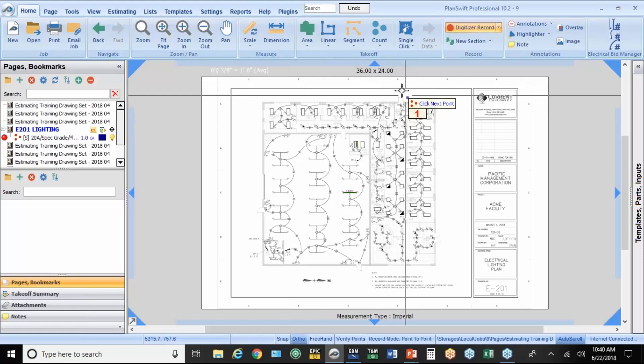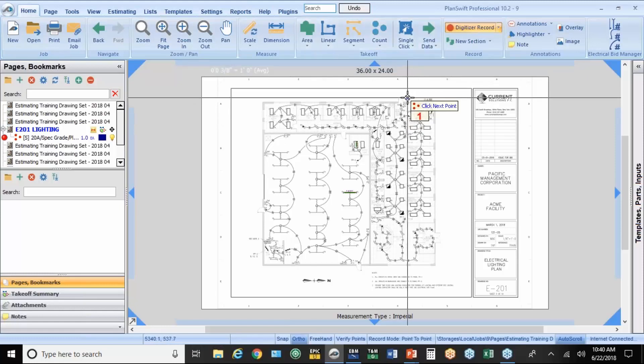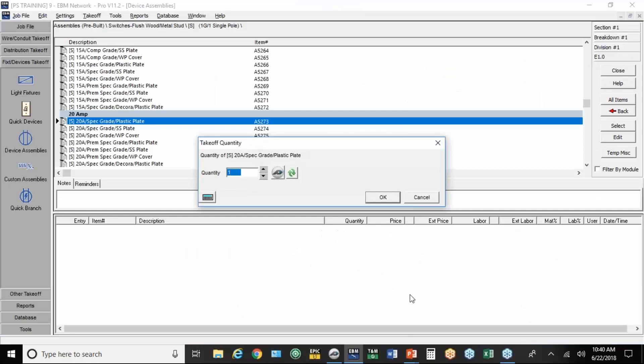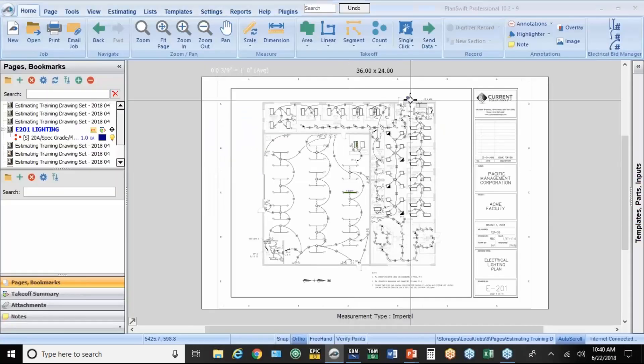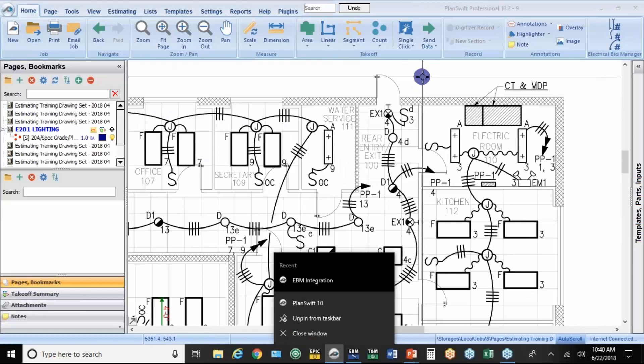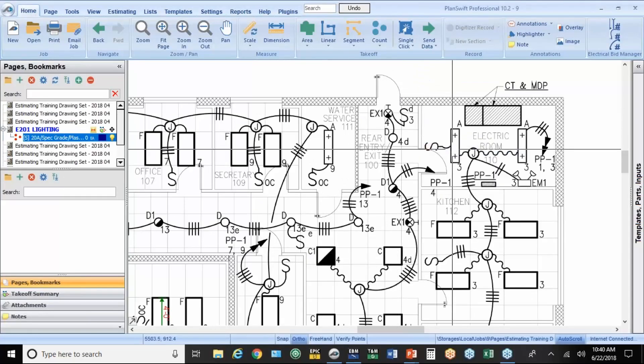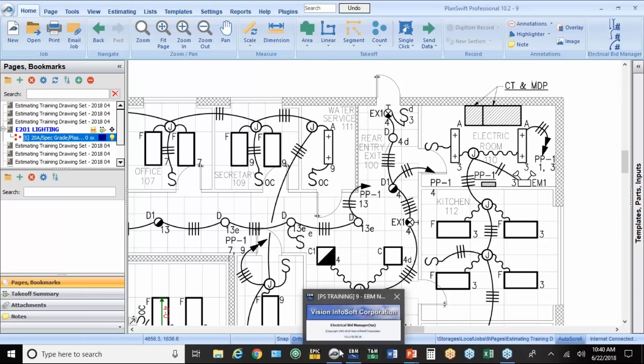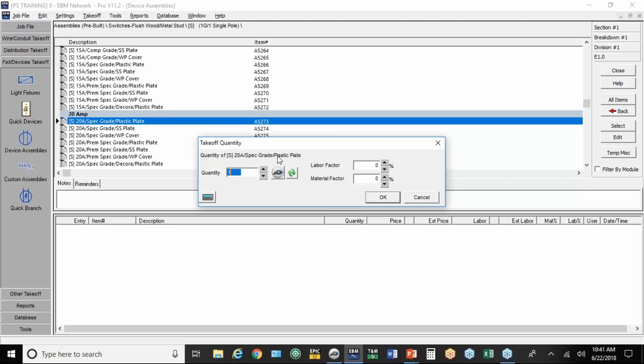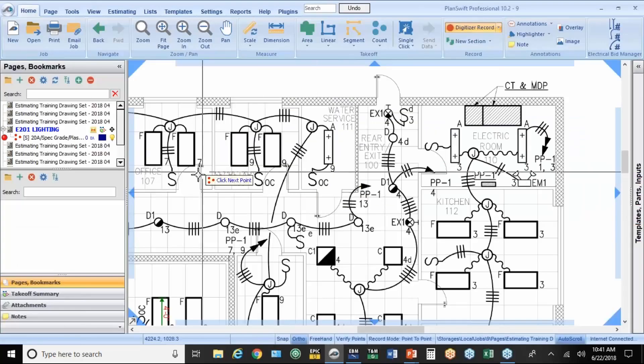Now, you see I was in account mode. I accidentally counted something there. Let me get rid of that real quick. Here's how you delete something. You right click on an item and hit delete point, and it's gone. We've set the scale. We're now going to go back to EBM and pick the assembly one more time.